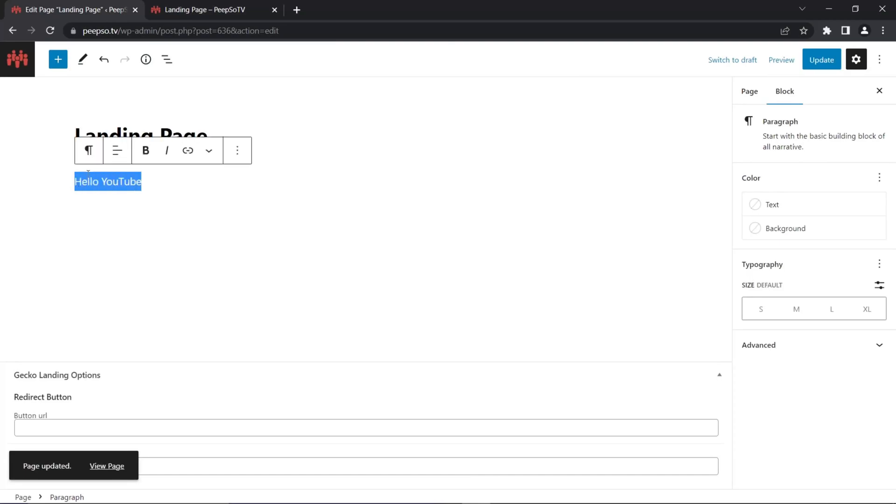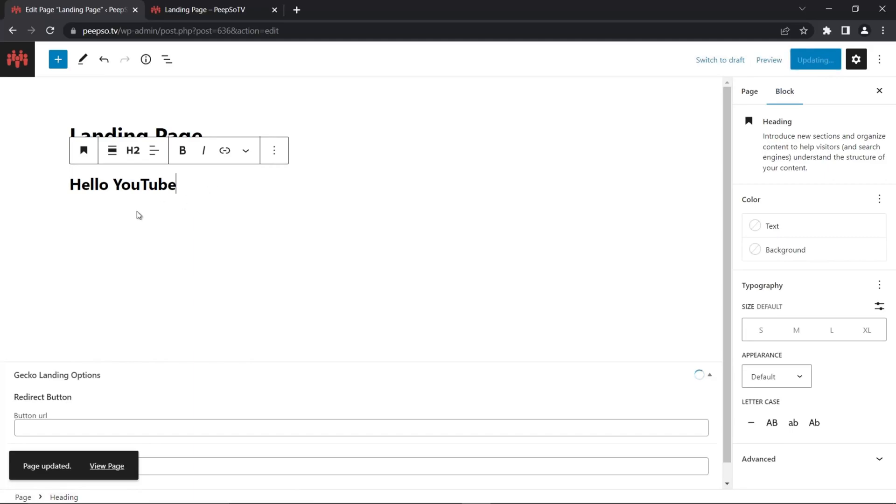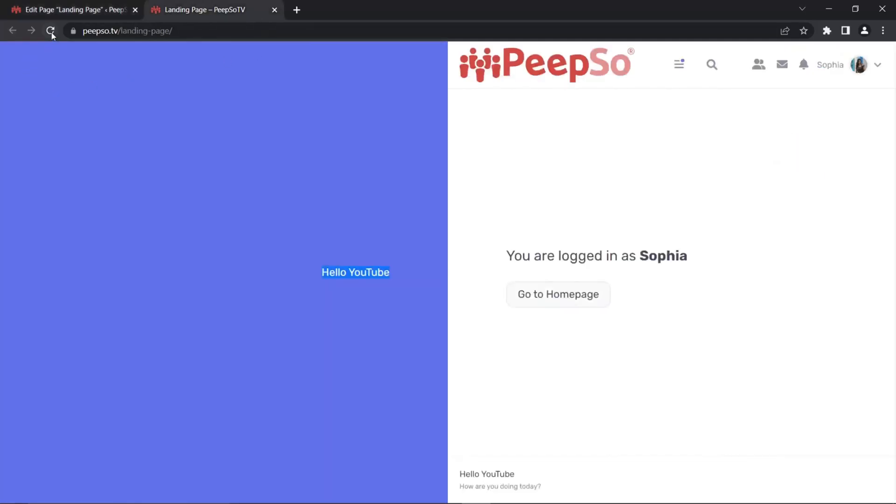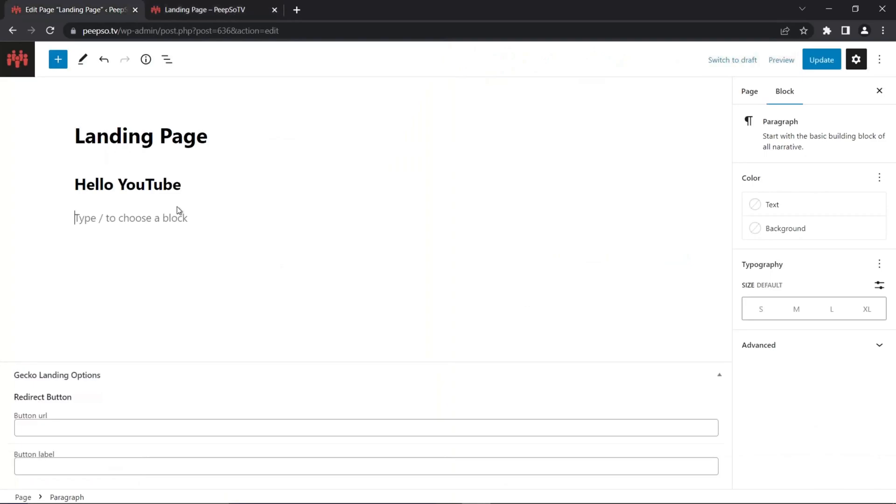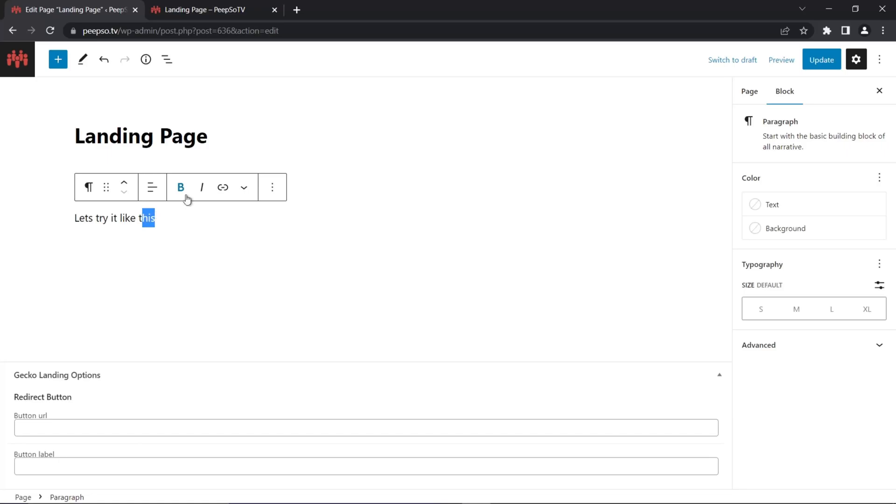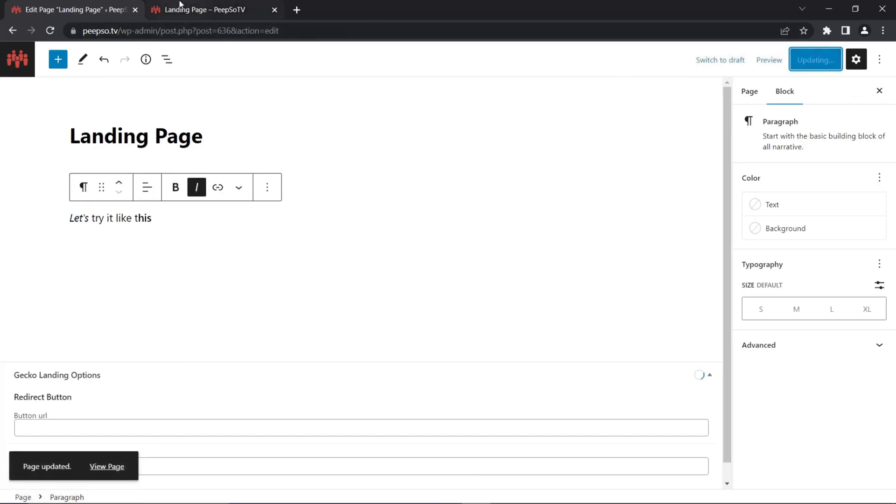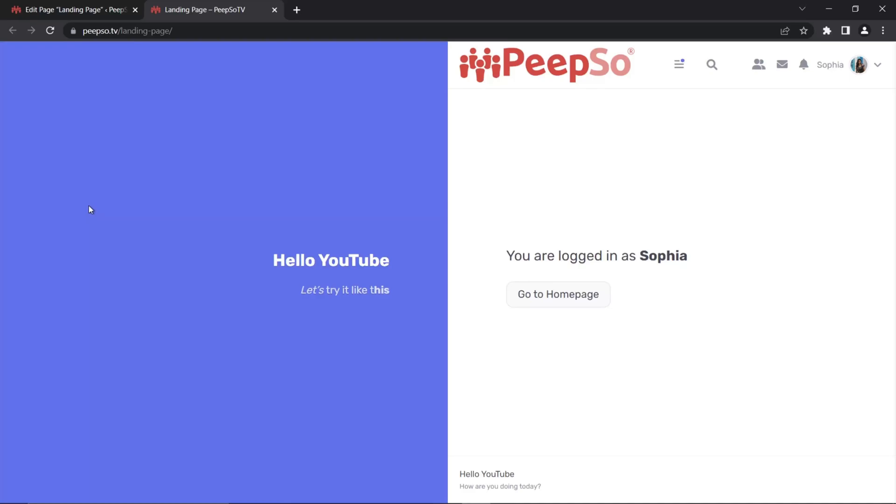And what's more, the styling and all the beautification of the text will apply to the landing page as well. So if you need headers, you can use headers, you can use bold text, italic text. Let's try it like this. And make this bold, make this italic. And update the page. Refresh it. So you can write whatever you want in there. You don't have to hassle with translation files.